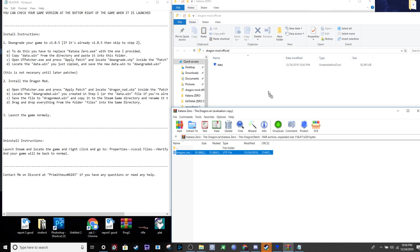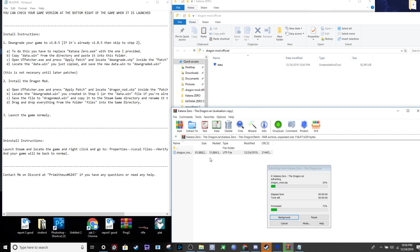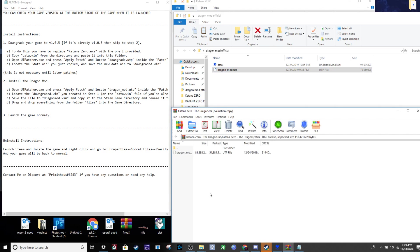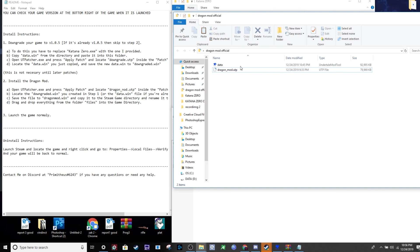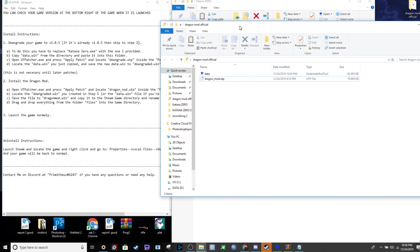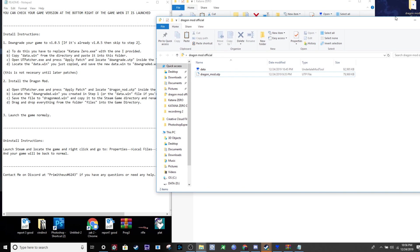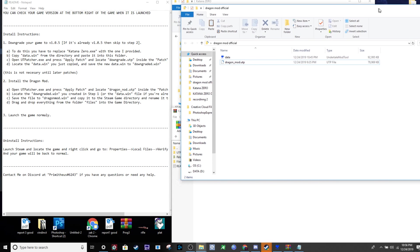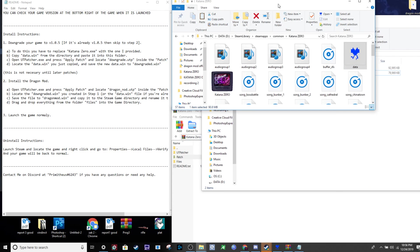Next, take the .u2p patch file from the dragon.rar under patches and put it in a new folder. It doesn't matter what you call it - it's just for organization.